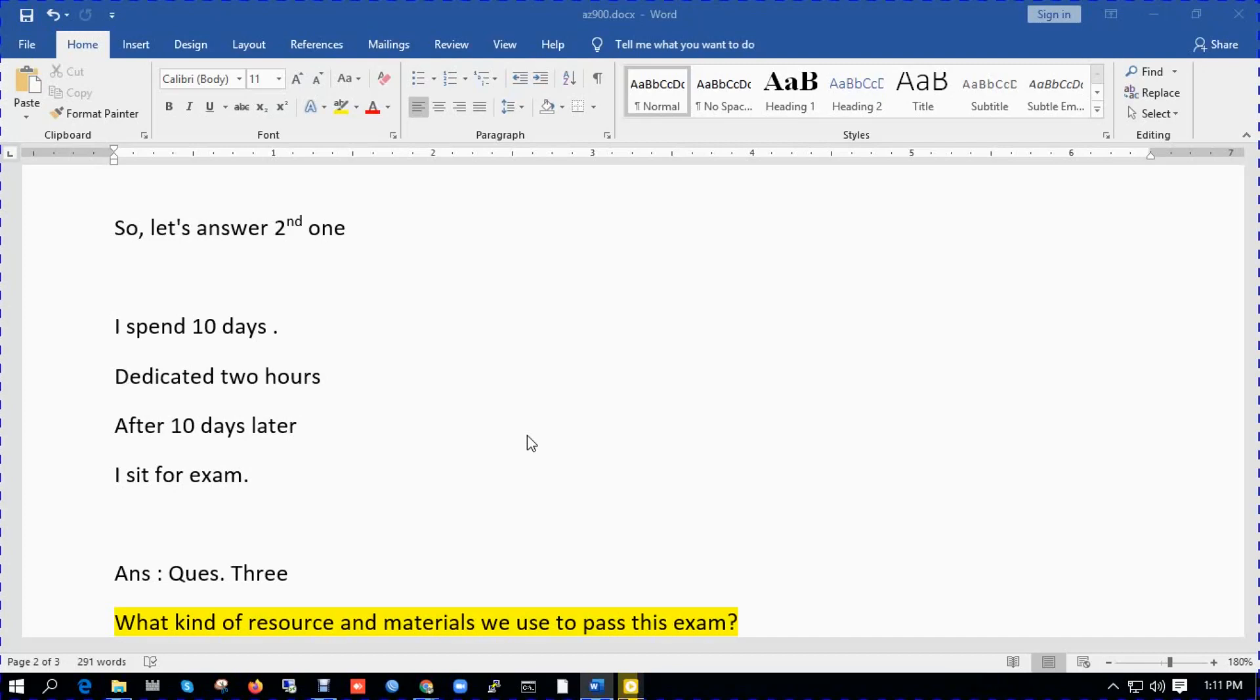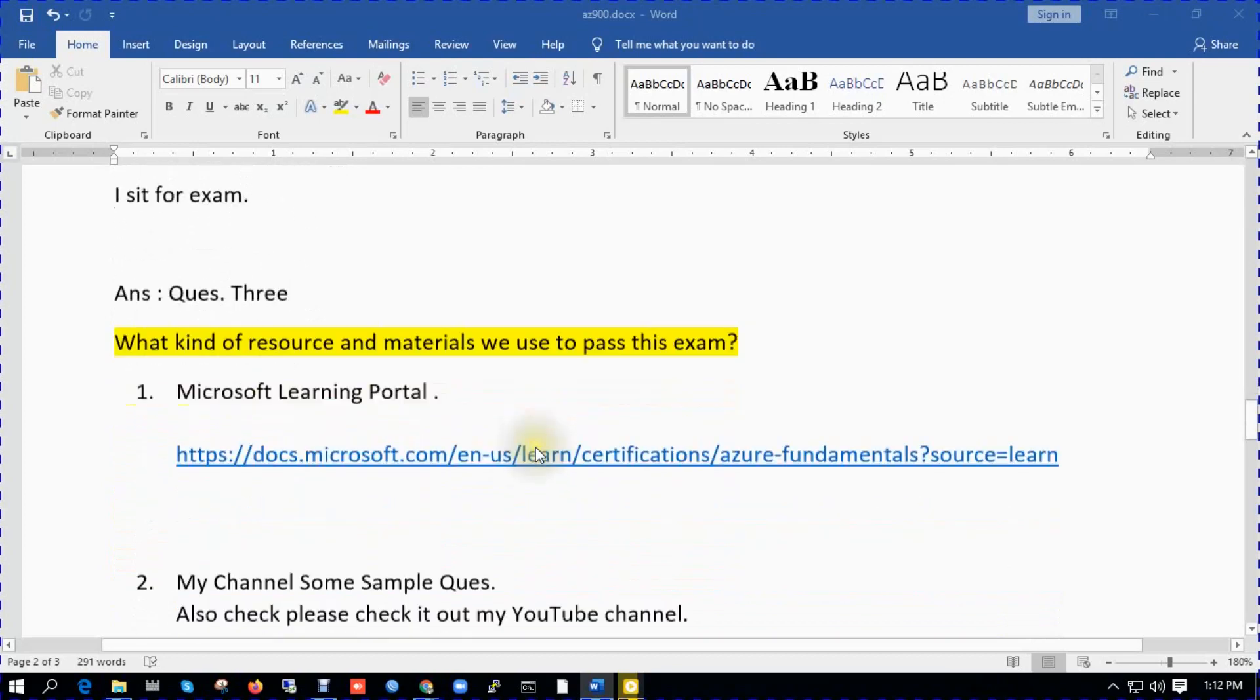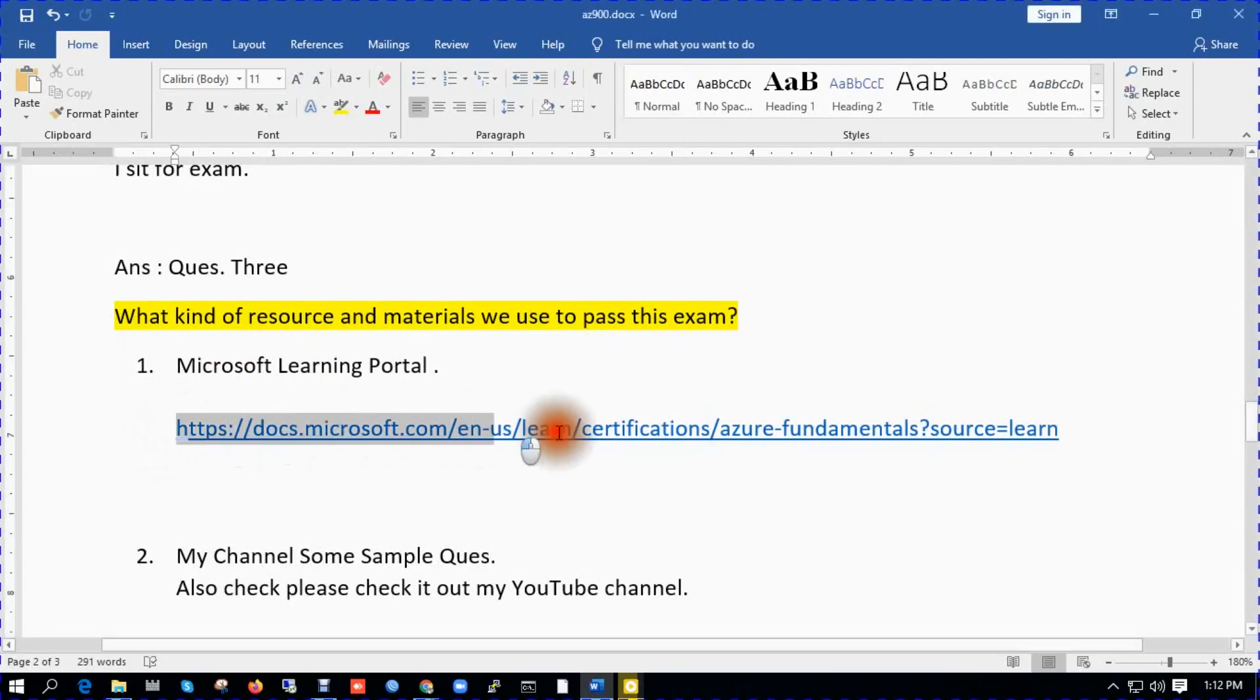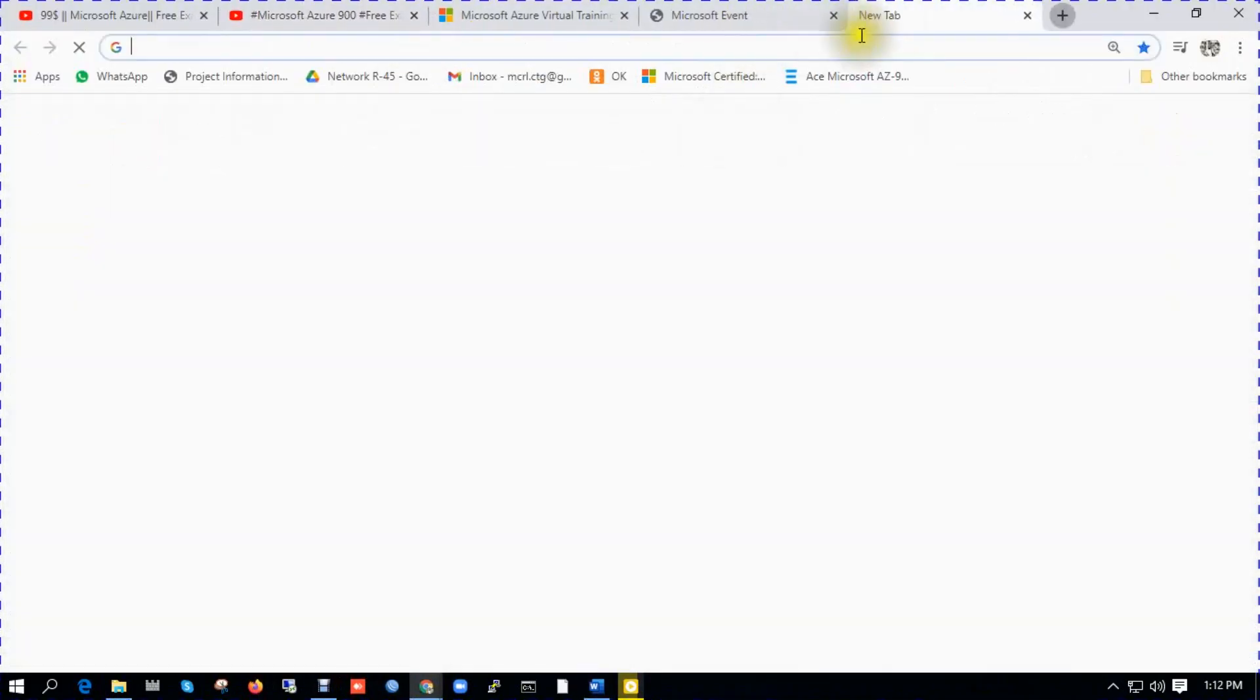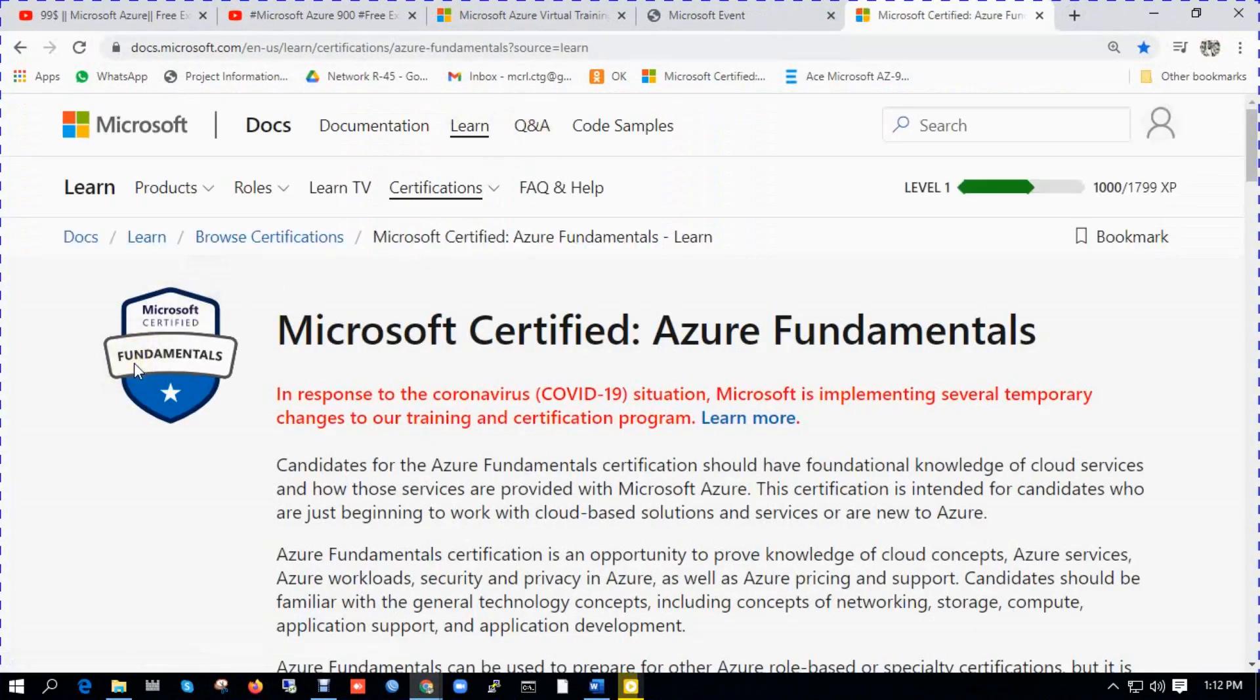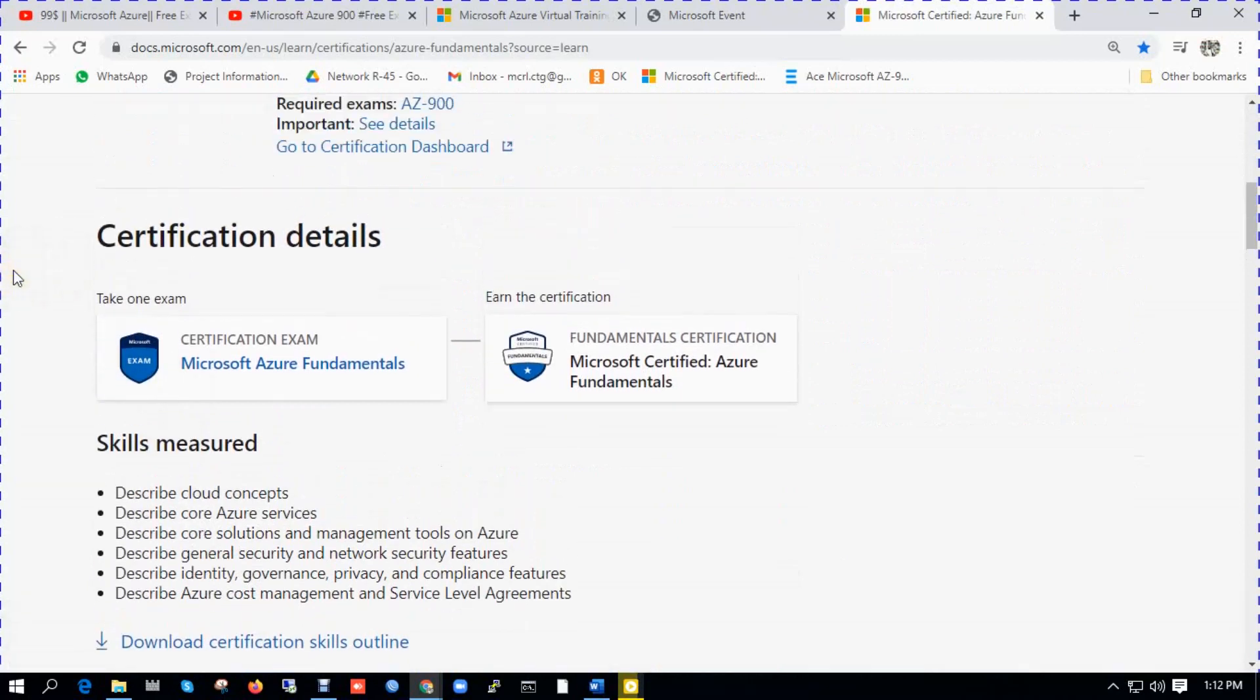So now answer to the third question: what kind of resource and materials we used to pass this exam? A special one, very effective learning portal is Microsoft Learning Portal. So I'm trying to show you, this is Microsoft Learning Portal. You can see certification details, make sure Azure Fundamentals.